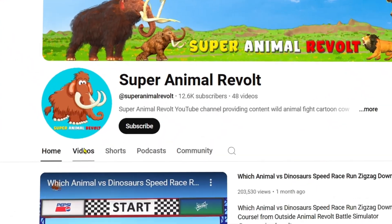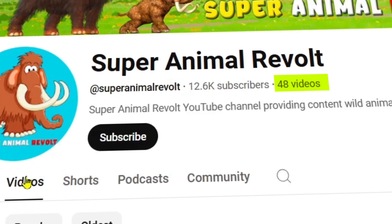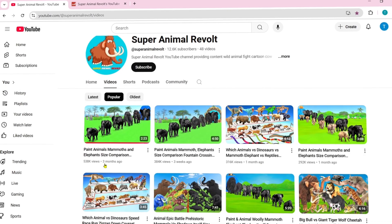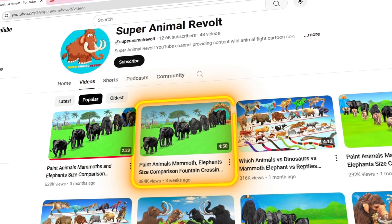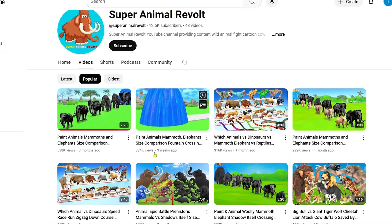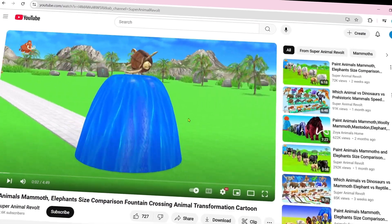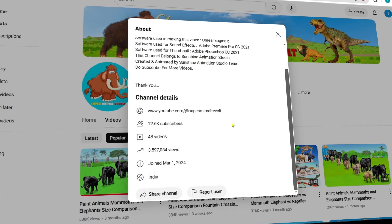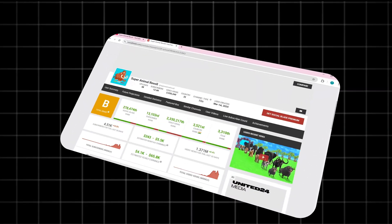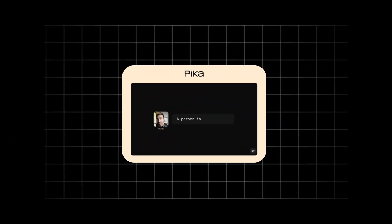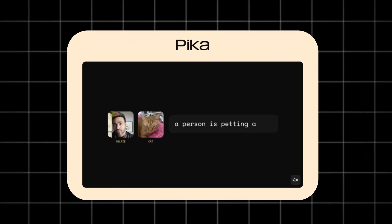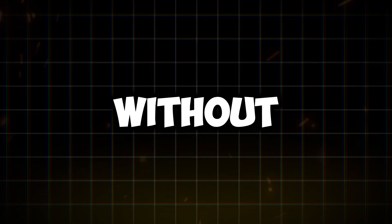Look at this channel — it has uploaded only 48 videos and gained 12K subscribers. The most popular videos were uploaded three months ago. The channel's average video length is four minutes and the entire video clip is generated with AI. It was created only nine months ago, and its monthly earnings are $343 to $5,500. This channel's views and subscribers are currently growing very quickly. In this video, I will show you how to create videos like this channel with free AI tools.